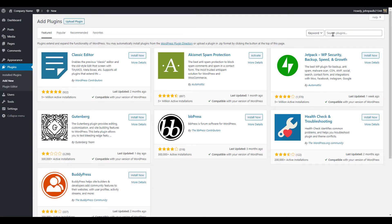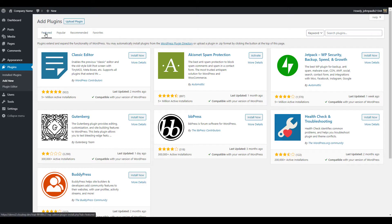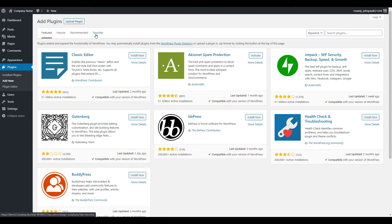On the plugins page we're able to search for plugins that are available through the official WordPress plugin directory. You can also view featured, popular, recommended, or favorite plugins if you have them set in your WordPress.org account. But for now we're going to use the search option.